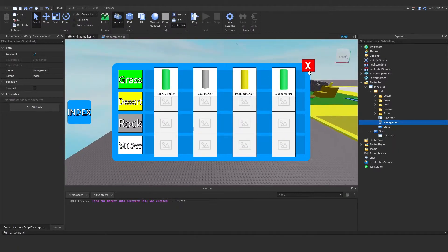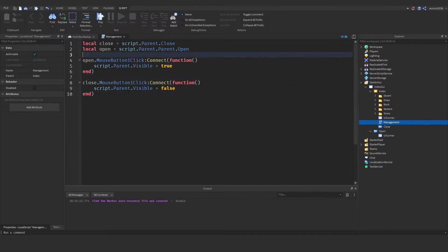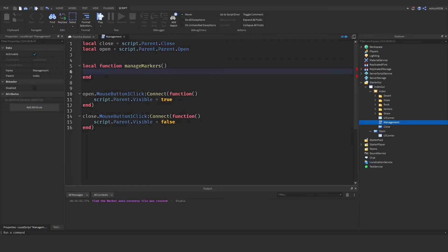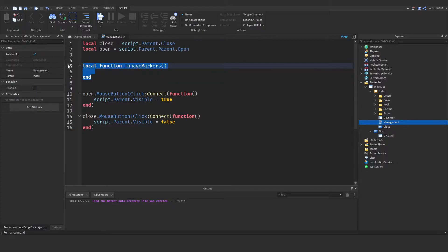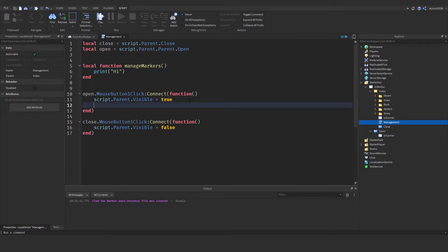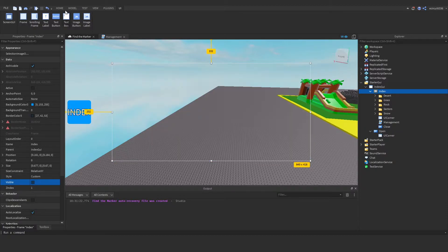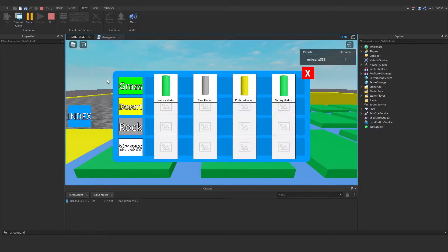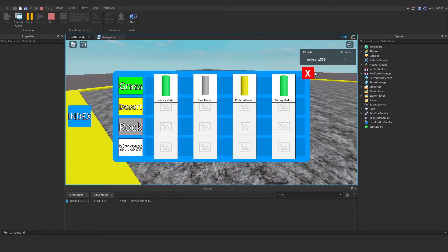Now we've got an index button and a close button working. Next, I'm going to create a new function: `local function manageMarkers()`. For now we're just going to print 'hi' inside it. Under the open handler, let's call `manageMarkers()`. If we hide the index and hit play — you'll see that when we click it, it opens and prints 'hi', and we can close it and keep opening it, which is just what we want.